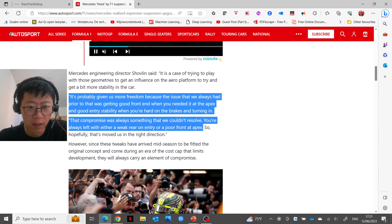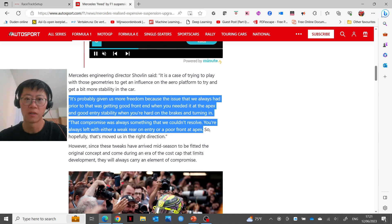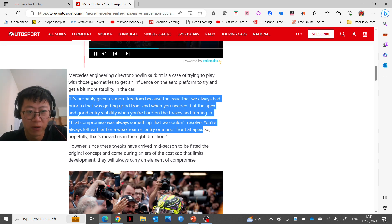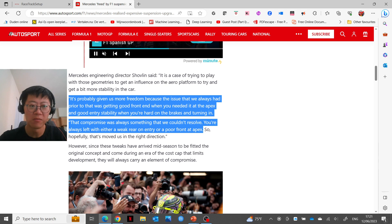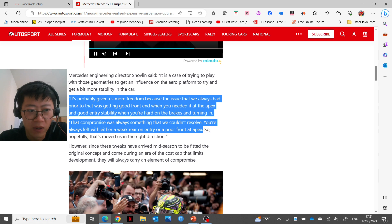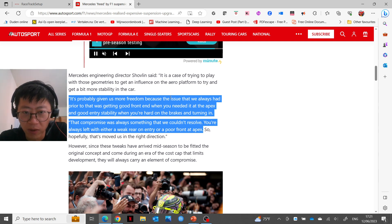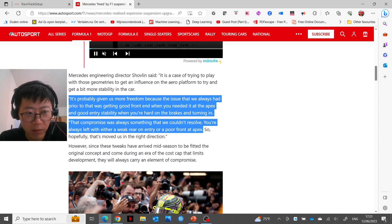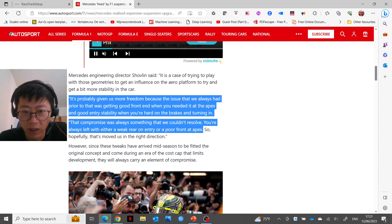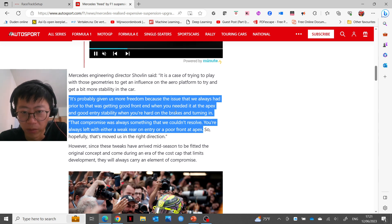As you know, Mercedes upgraded their sidepods but also the front suspension at the same time, and what their engineering director had to say about it is that it's probably given us more freedom — because the issue we always had prior to that was getting good front end when you need it at the apex and good entry stability when you're hard on the brakes and turning in.